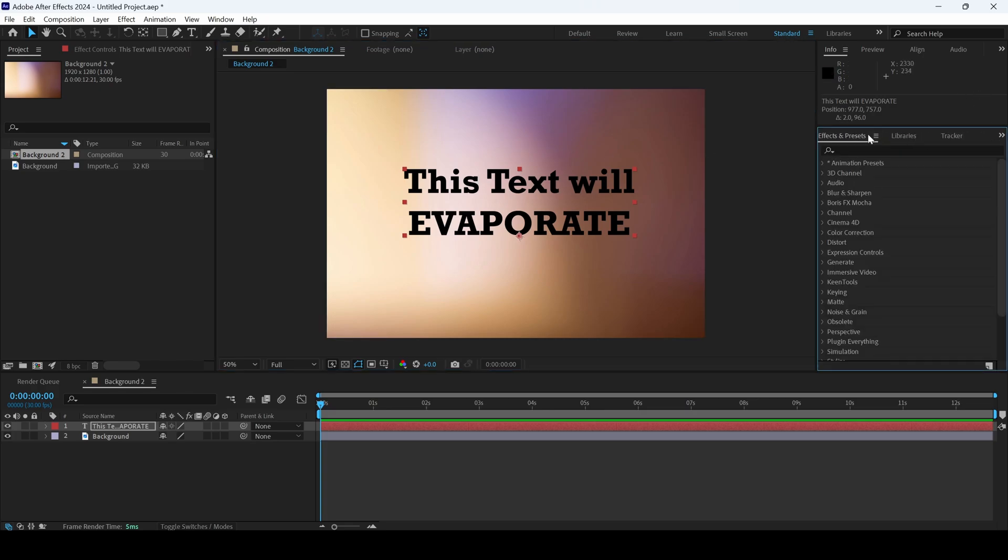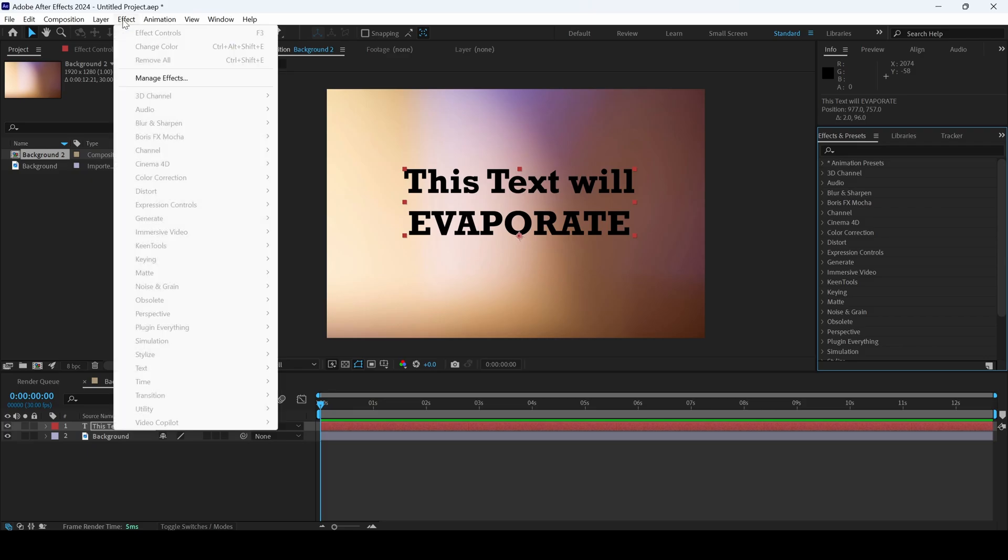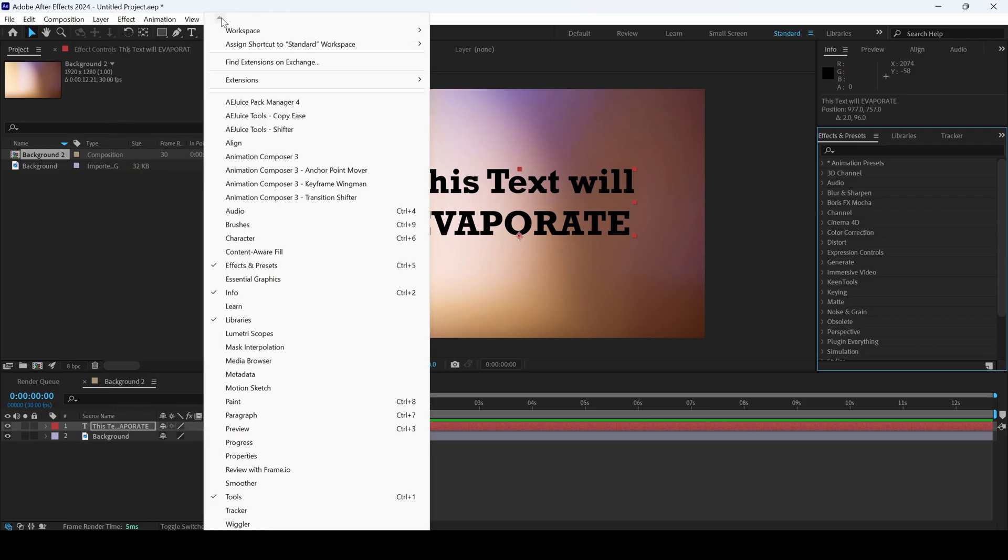From the Effects and Presets panel, if you don't find the Effects and Presets panel, go to window and ensure that this is checked.